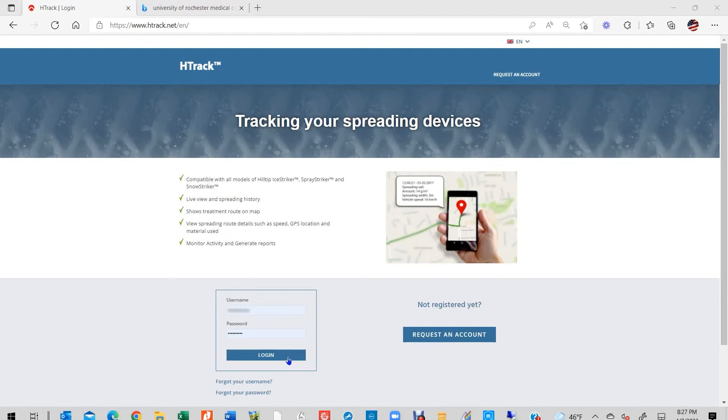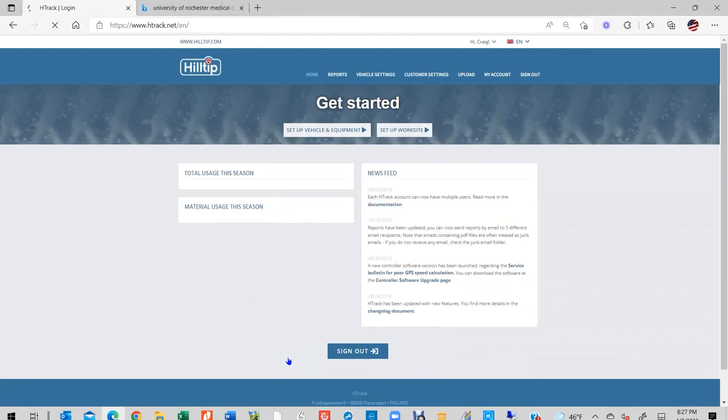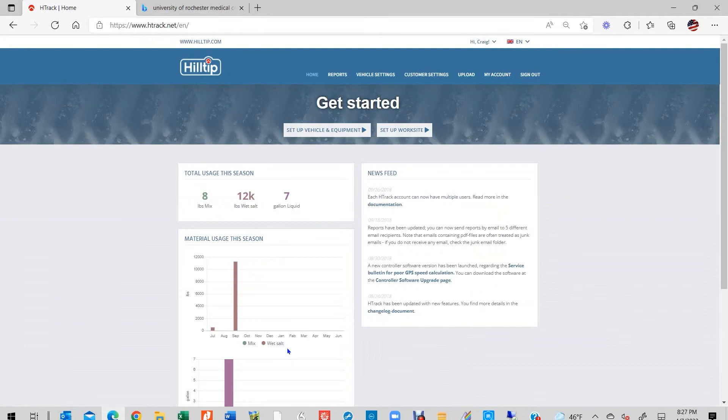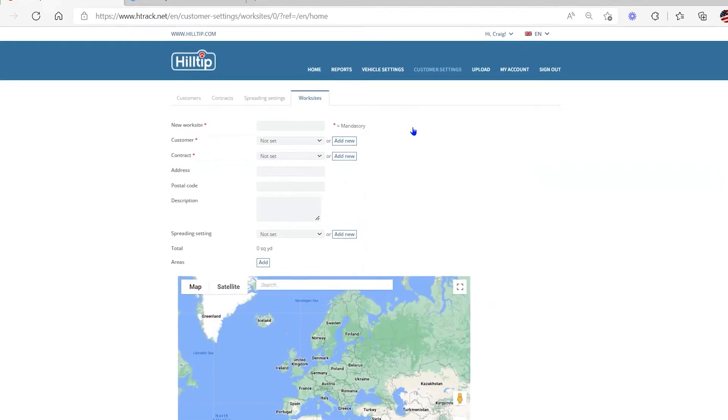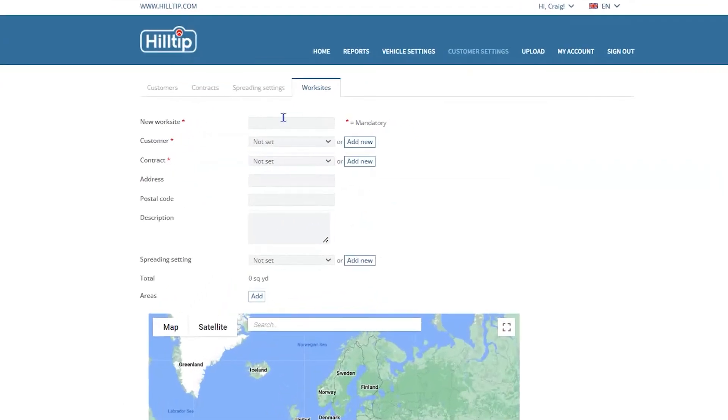Once you are logged into your H-Track account, look for the Get Started square and click on the Setup Worksite button. This will lead you directly to the main worksite setup wizard.